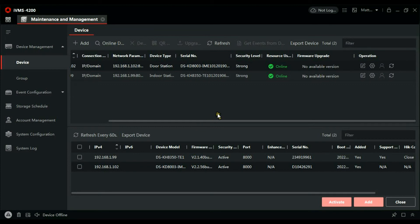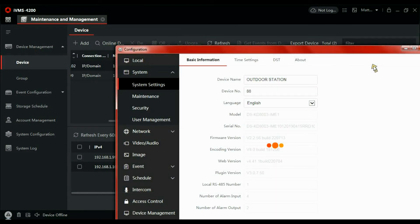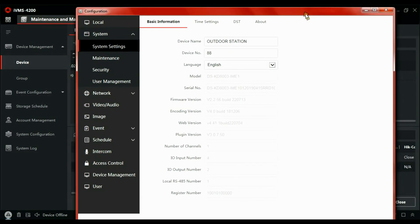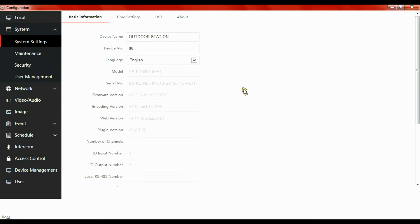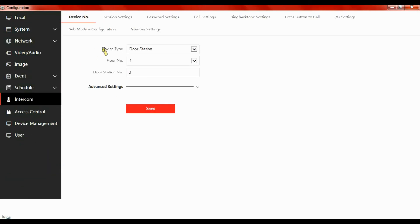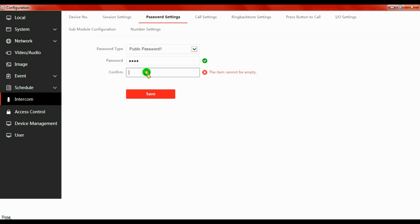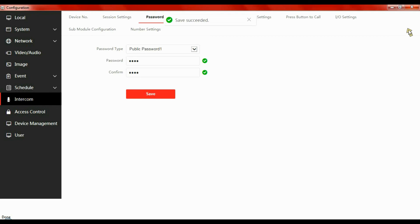Next we need to set up a code so people can get in. So again, back to settings. Let's go to intercom, password settings, public password. Let's create a code, 1212 in my case, 1212, and the same again, 1212. Press save. I'm not surprised, so let's close that.